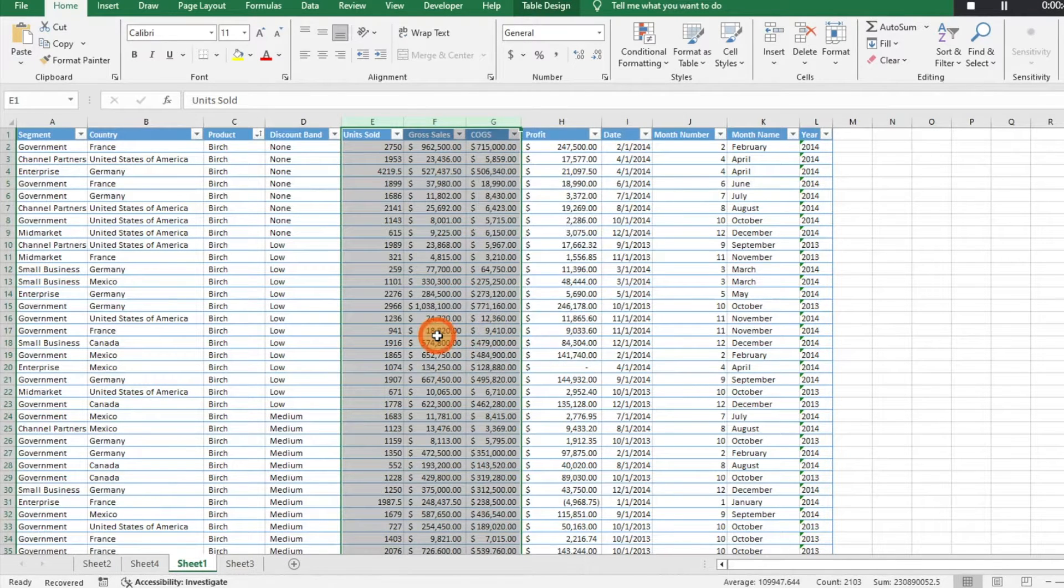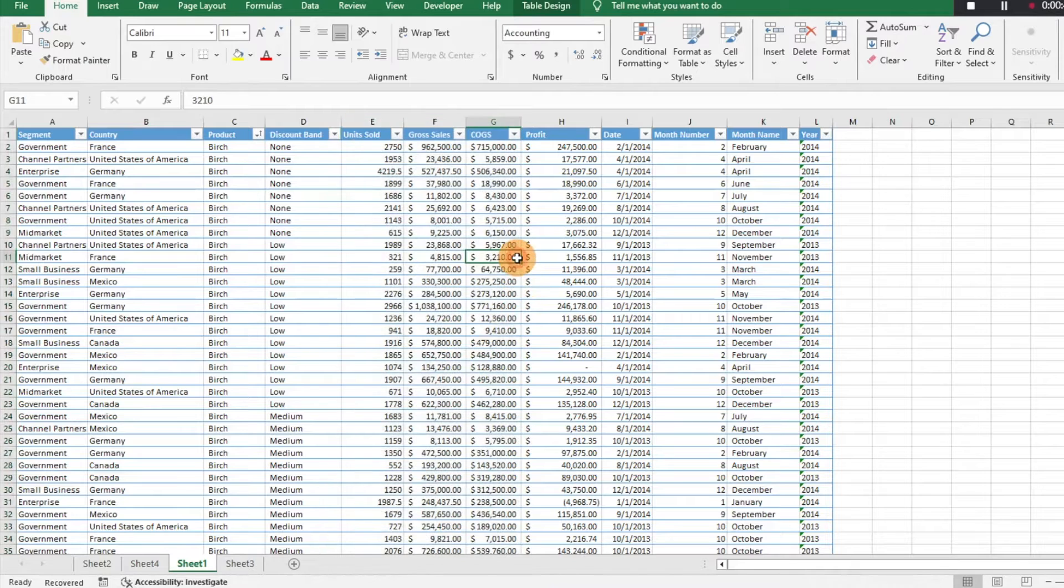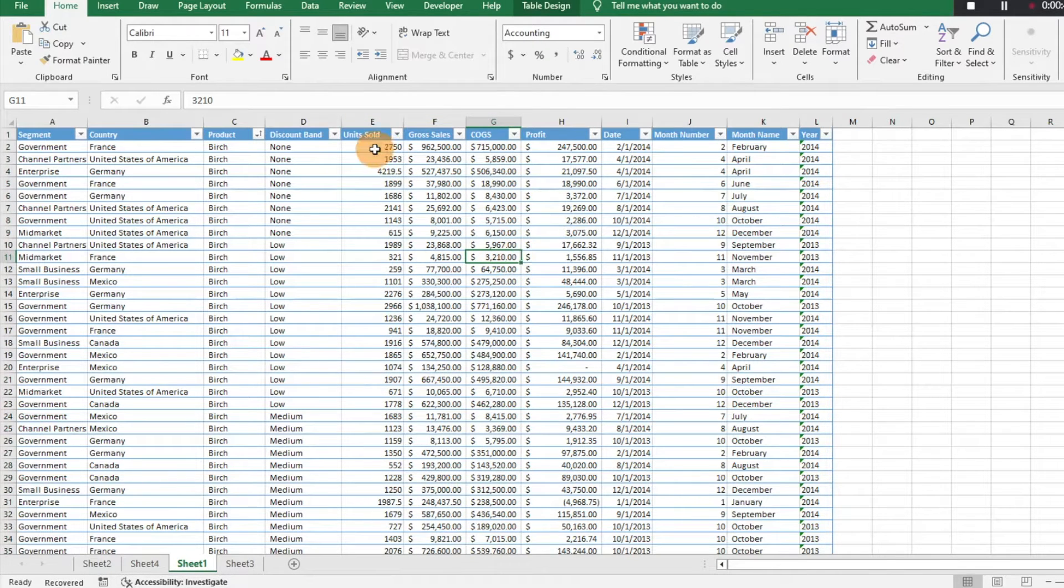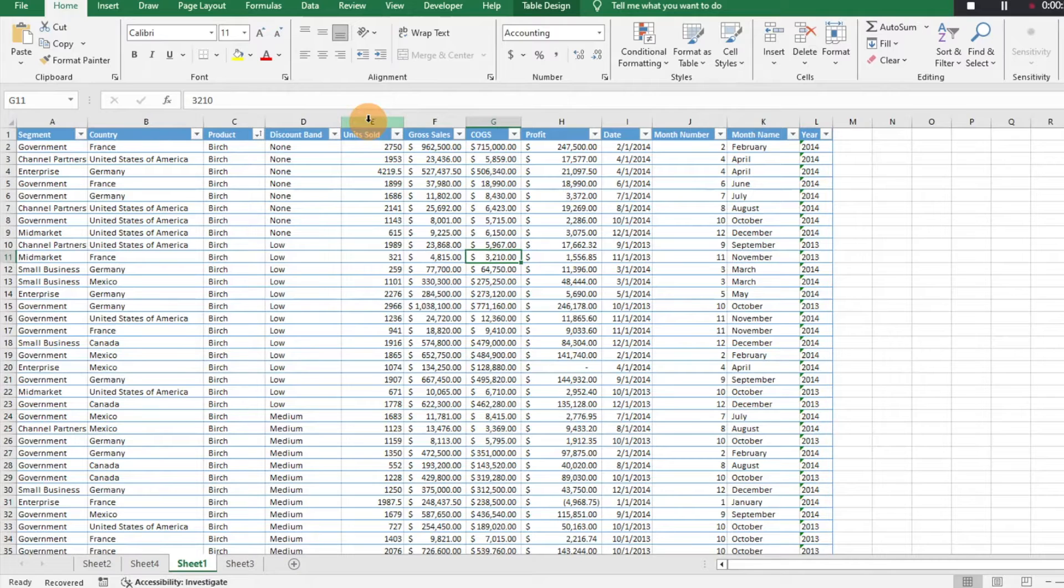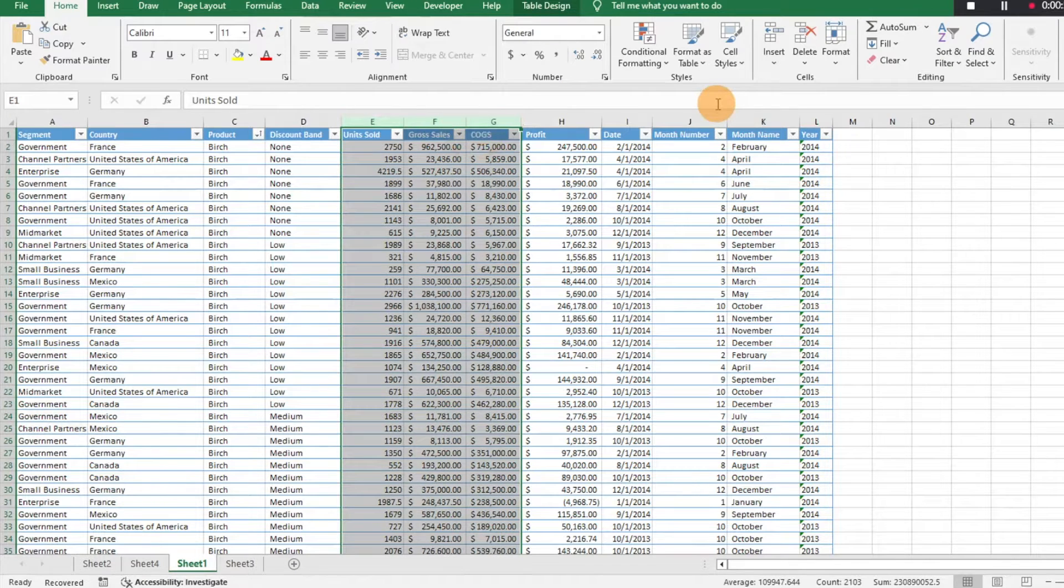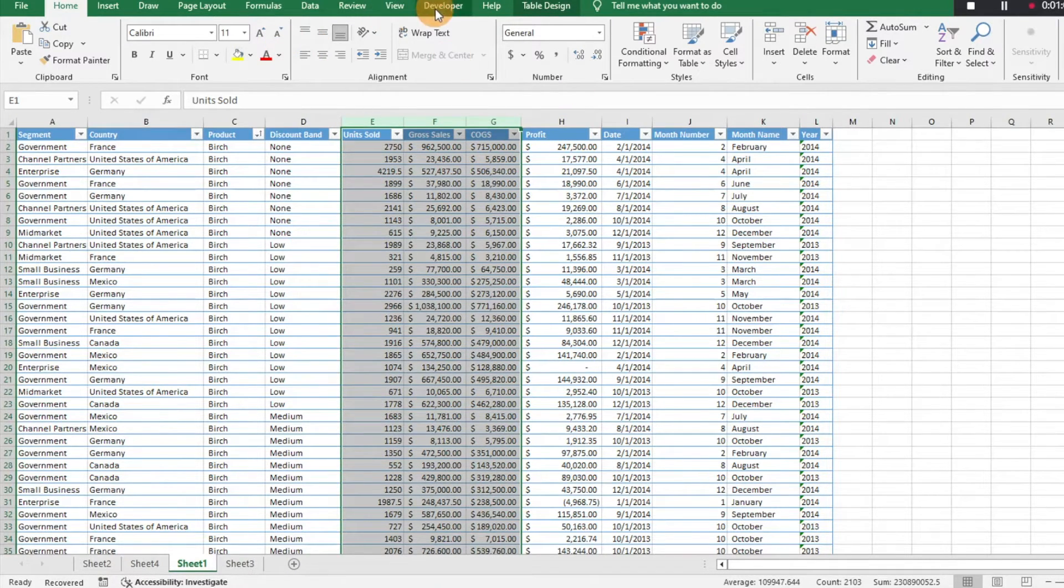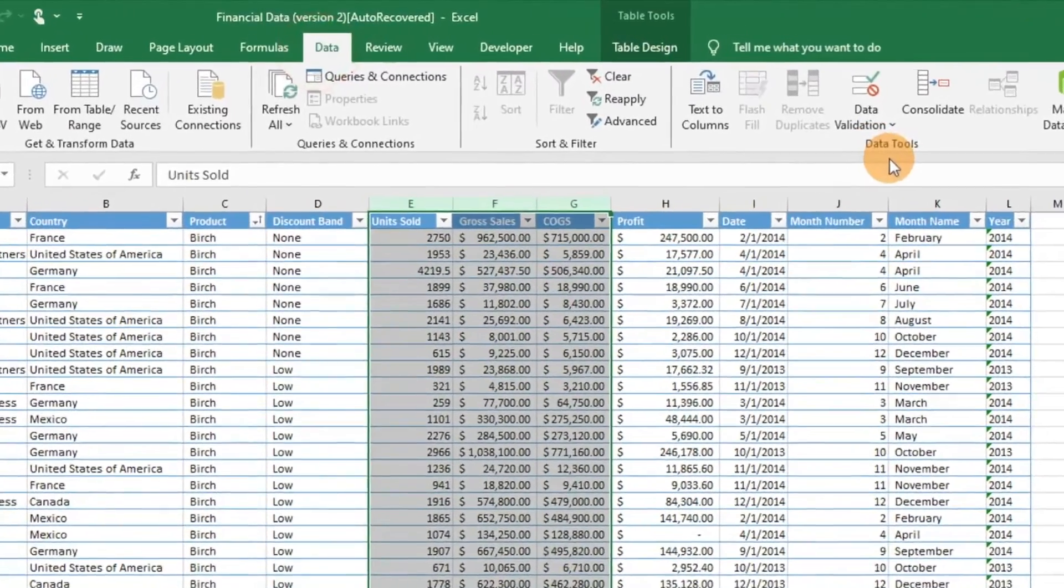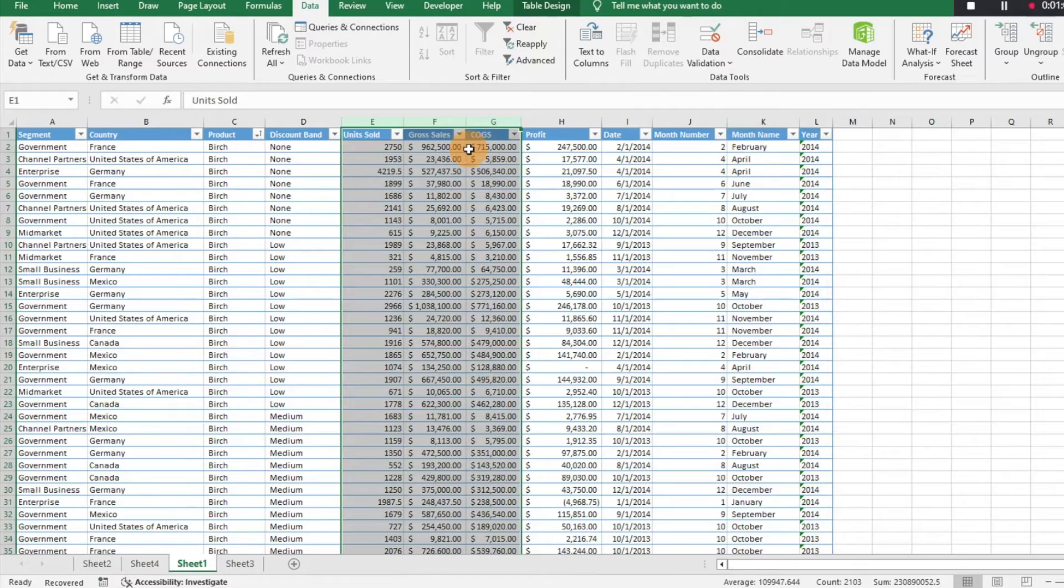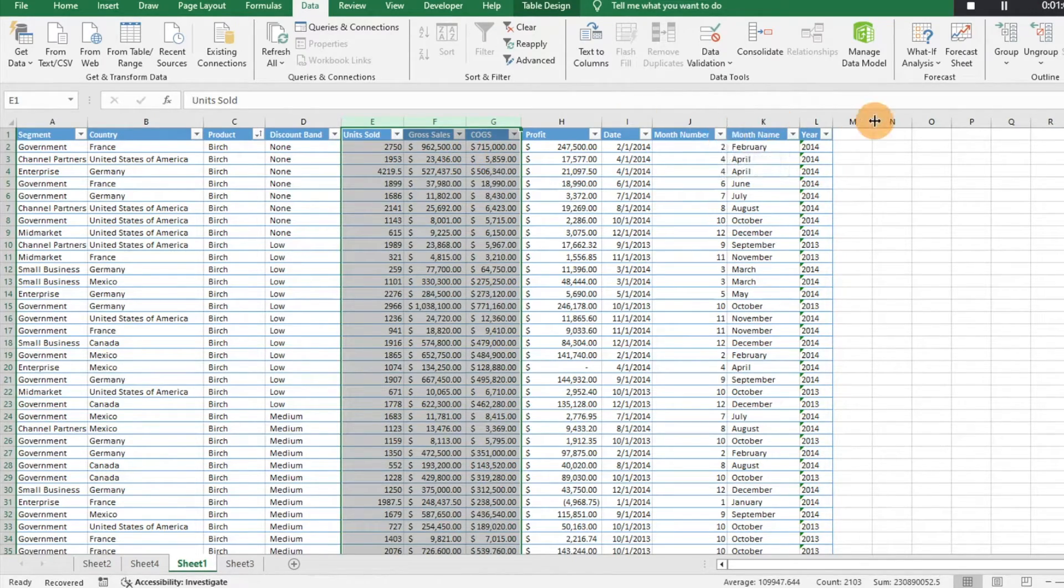But then in order to see that data later, you have to unhide it. So something else you can do if you're wanting to be able to expand and contract your datasets and easily review data is that you can select your data here, select the columns, and what you want to do is click on Data and you can group it. It's called grouping the data.